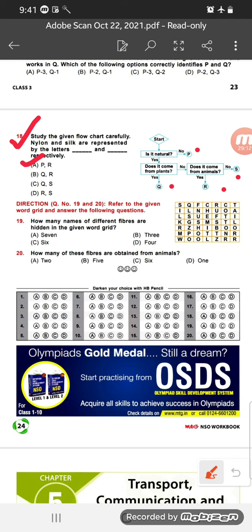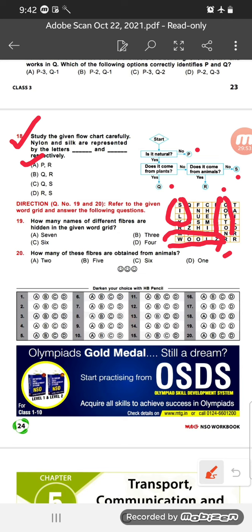Questions 19 and 20: Refer to the given word grid. Question 19: How many names of different fibers are hidden in the given word grid? The fiber names are silk (S-I-L-K), wool, and cotton (C-O-T-T-O-N) — that is 3 fibers. So the answer is option B — 3. Question 20: How many of these fibers are obtained from animals? Cotton comes from plants. Silk and wool come from animals — that is 2. So the answer is option A — 2.